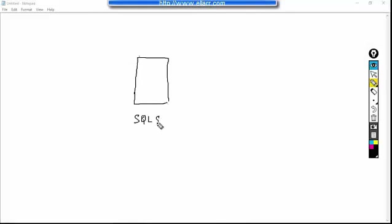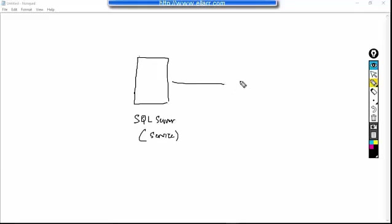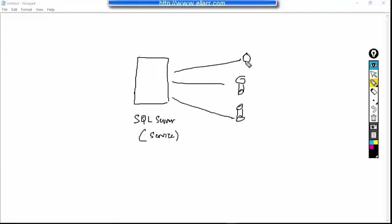So suppose this is a SQL Server which is a service. Now this service is connected to databases. So one service can connect to many different databases.